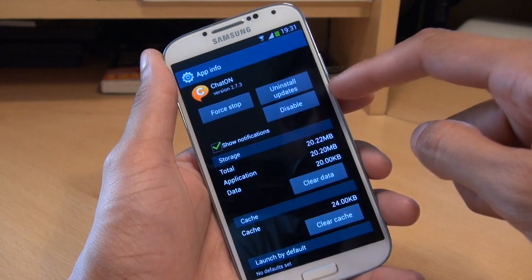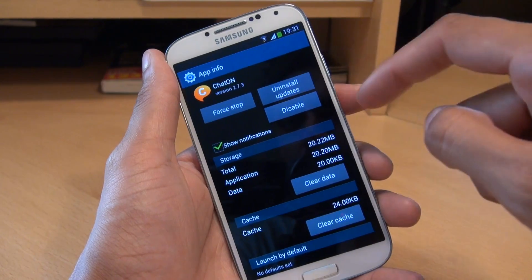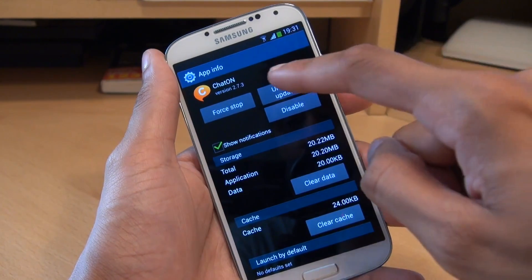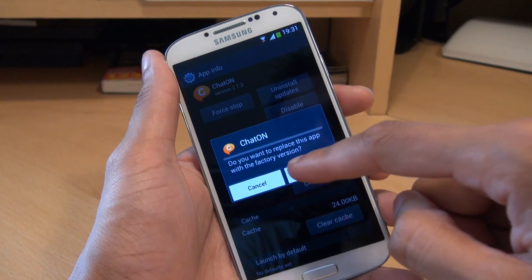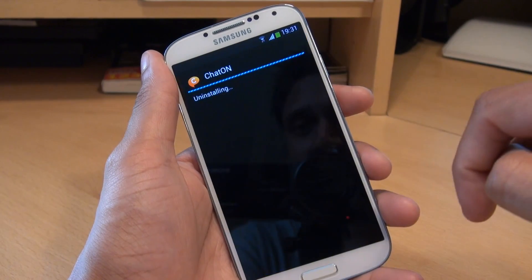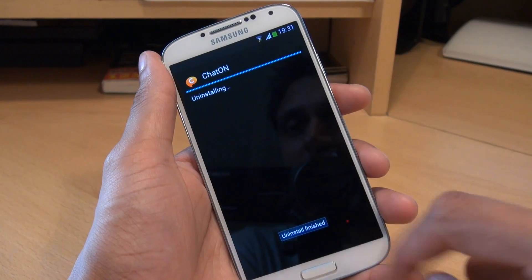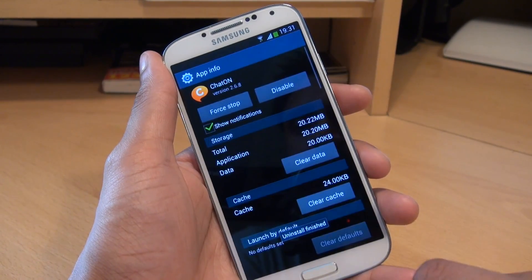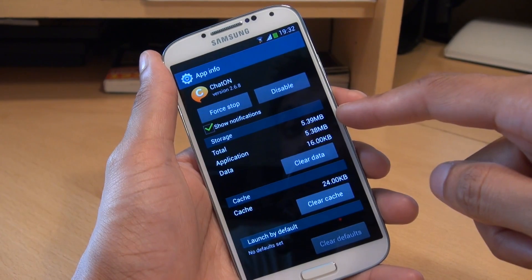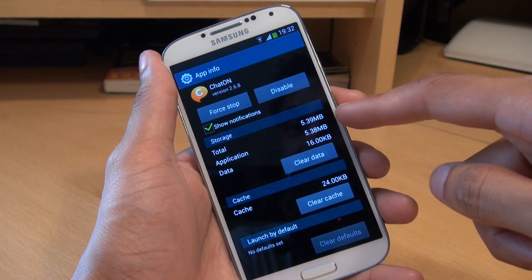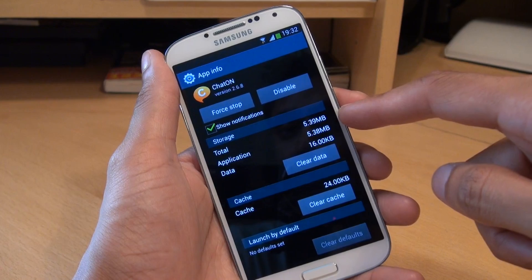Again we don't have the option to uninstall it completely, so what we're going to do is uninstall the updates. Say OK to the menu, and select the factory version — it shows uninstalling, then uninstall finished. And look at the size: it reduces total space to just under five and a half megabytes, down from just over 20 megabytes.